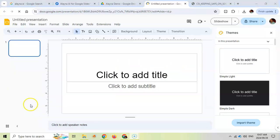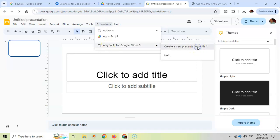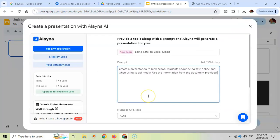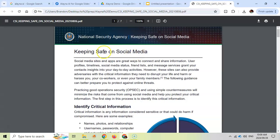So let's try another example where we're going to do another presentation. We're going to go to our extensions. Let's create a new AI presentation. I'm going to create a presentation about being safe on social media. I've asked to create a presentation about being safe online, and I've asked to use a document.